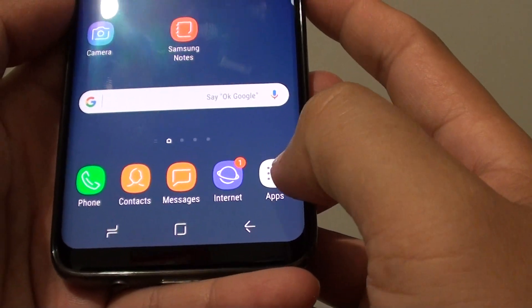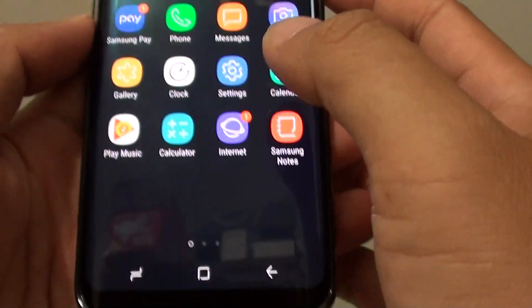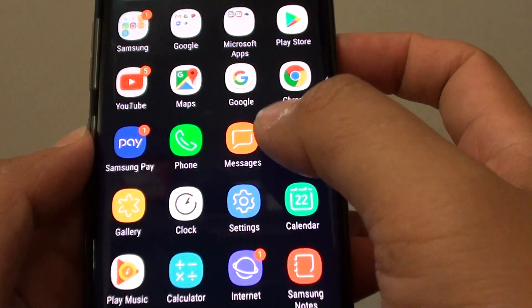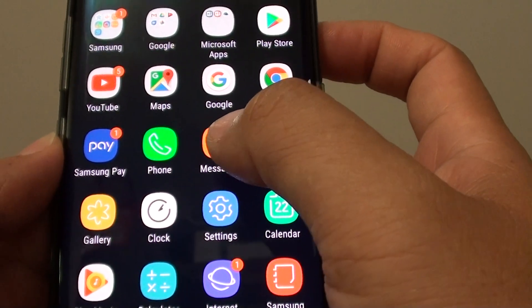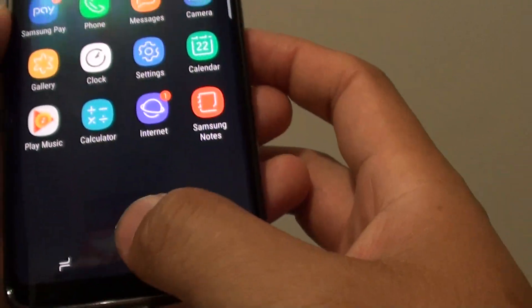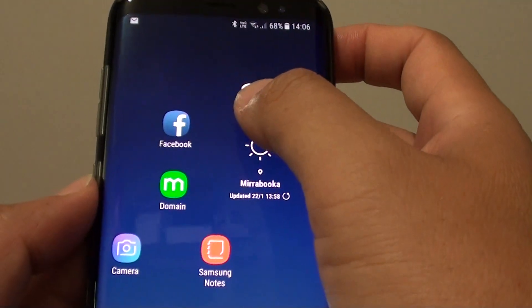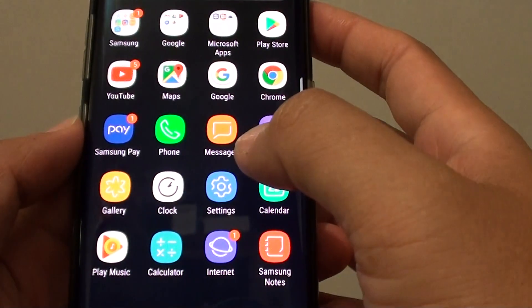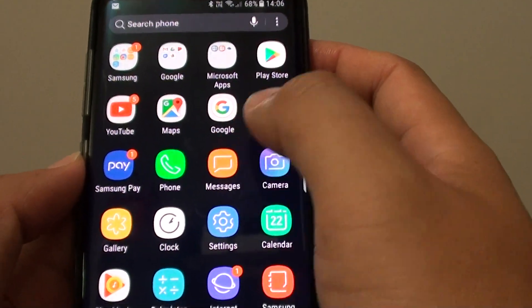If not, you can tap on the apps icon and access the Messages app from there. From the home screen you can also swipe down at the center and from here you can access Messages.